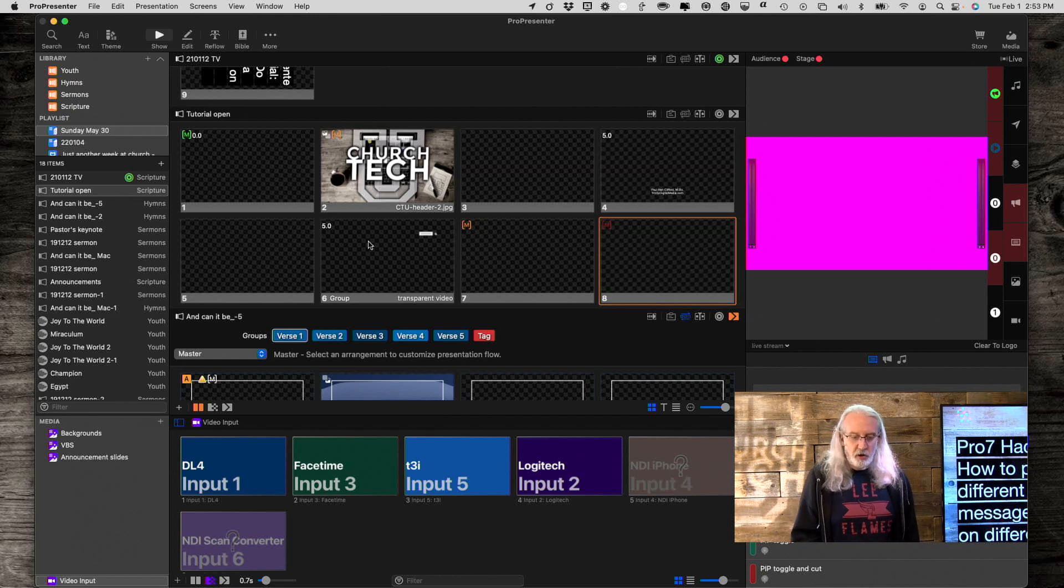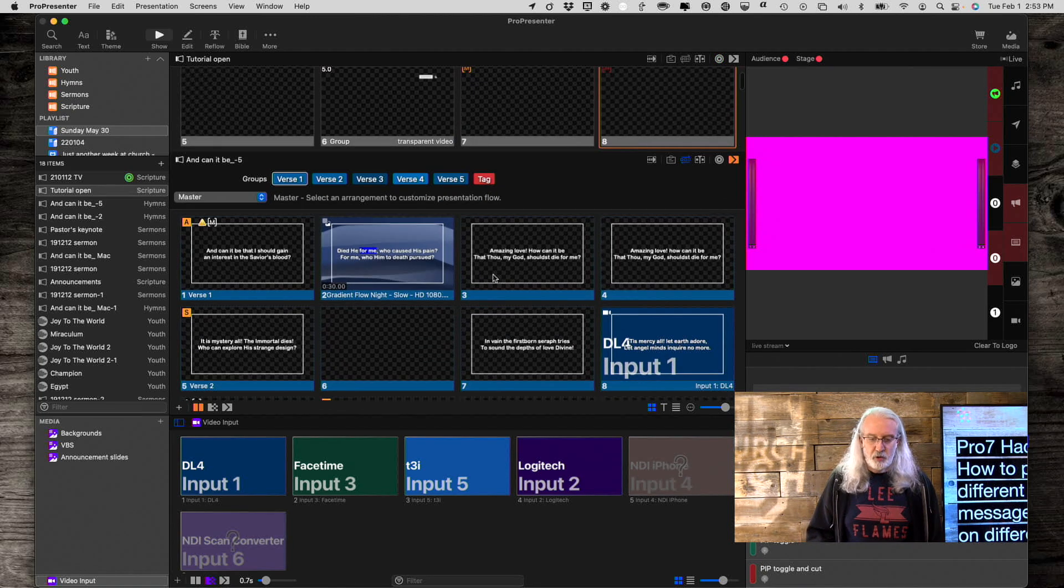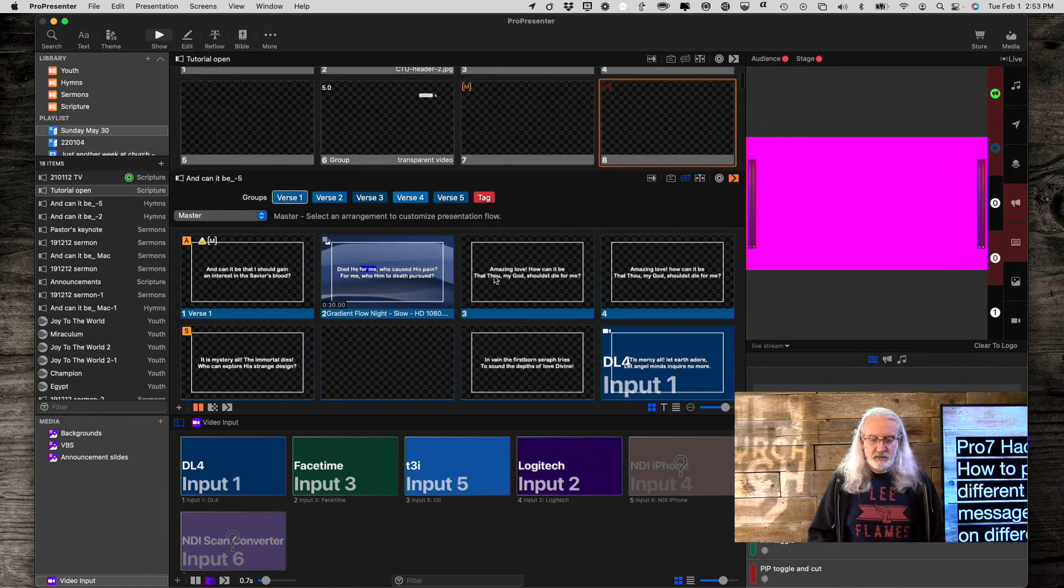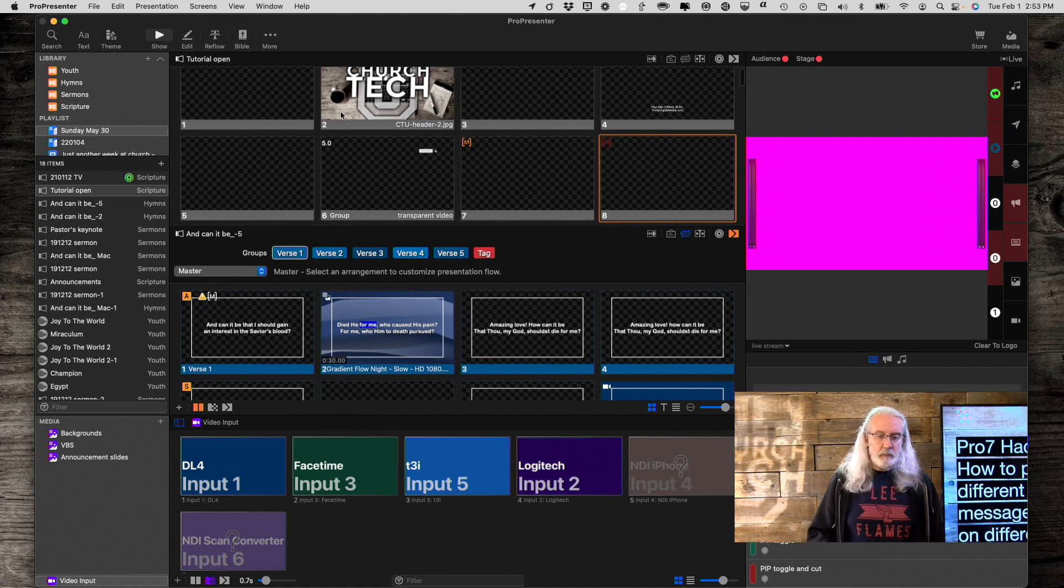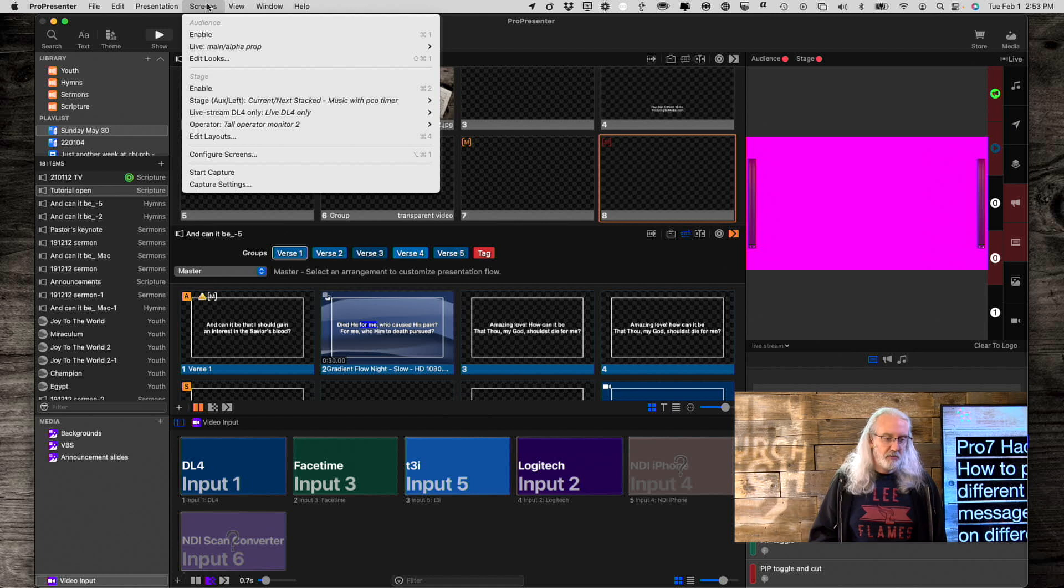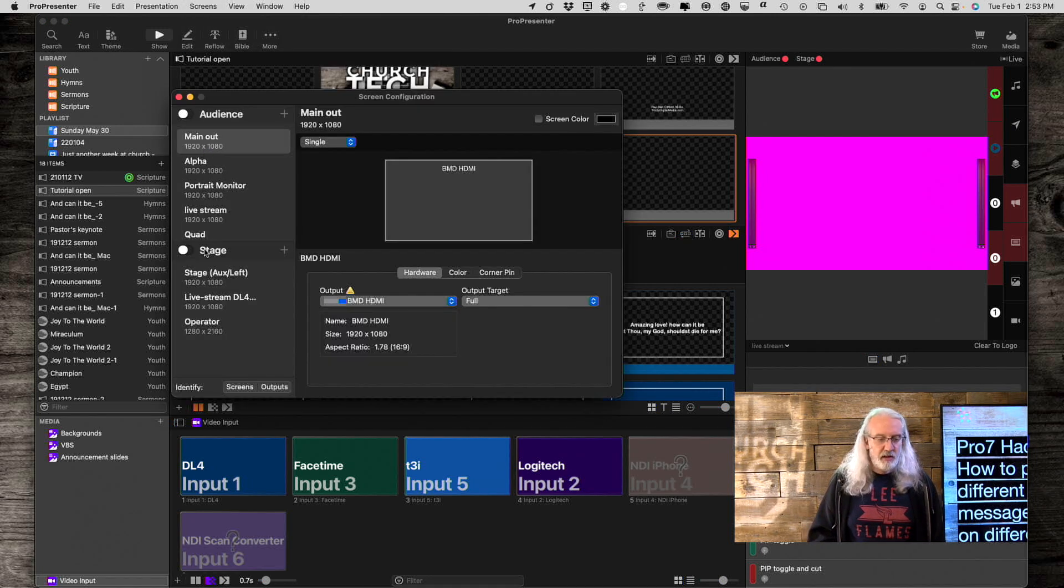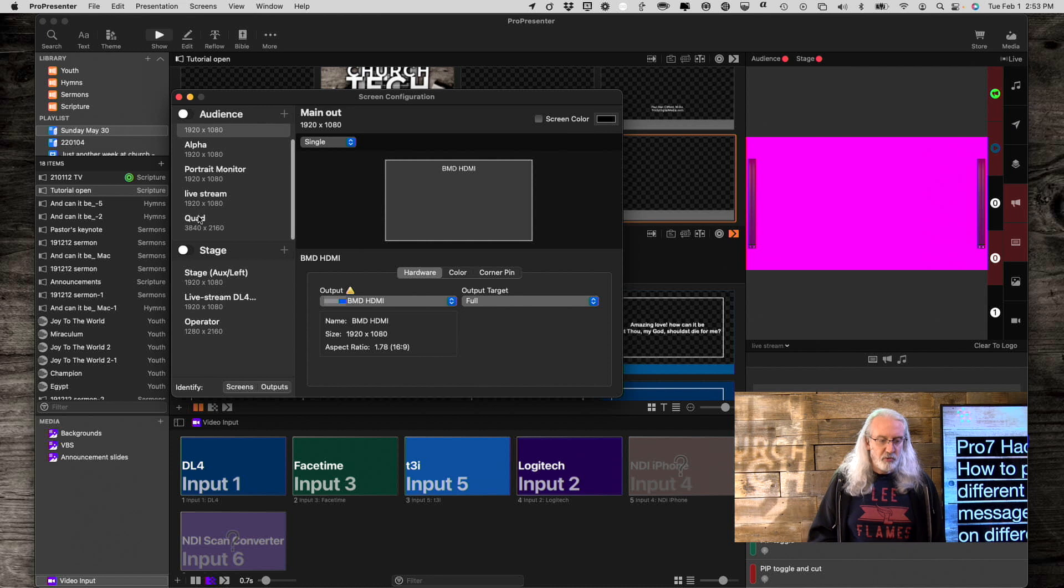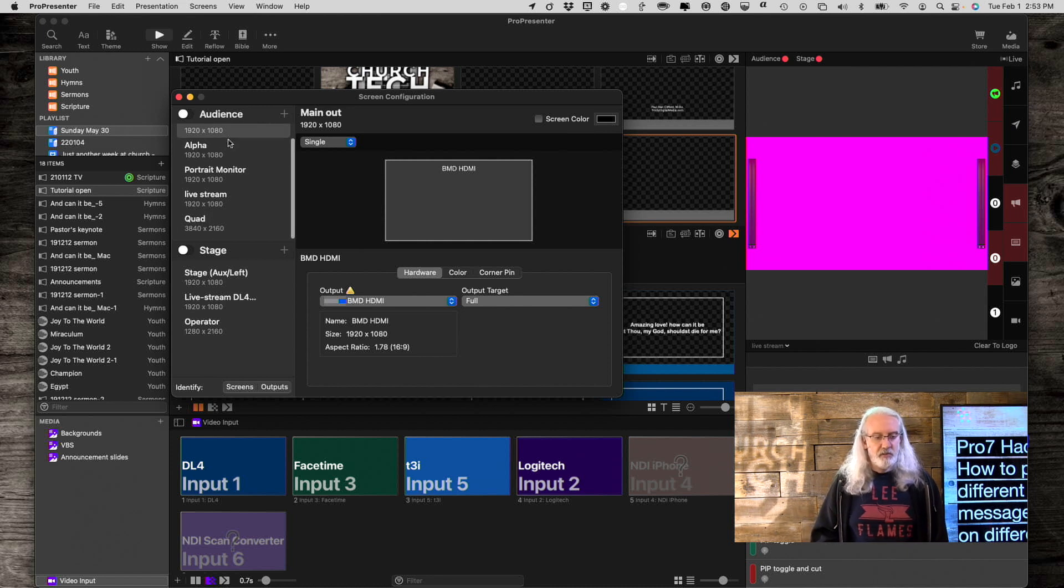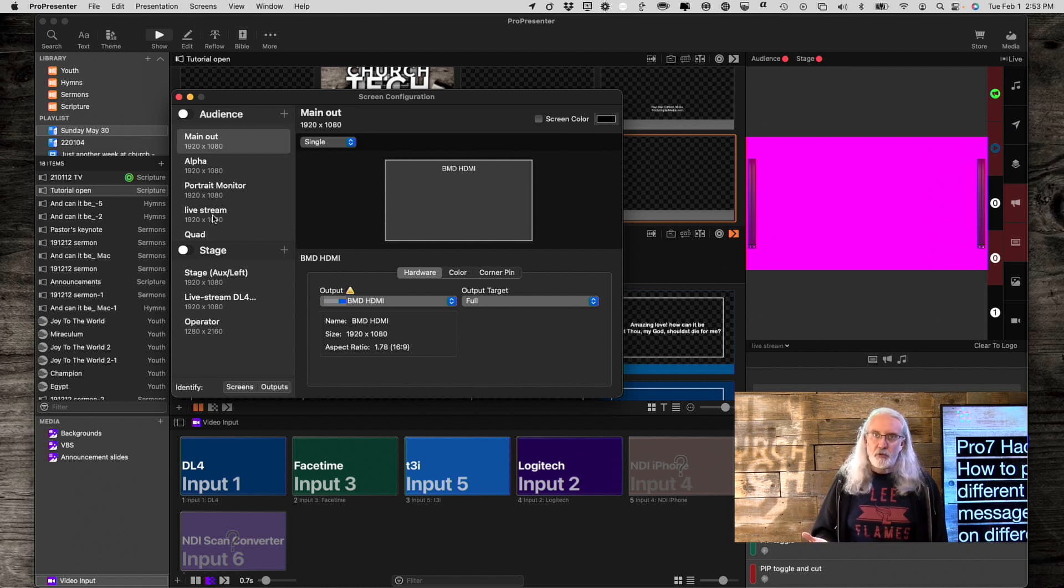So here we are in Pro 7, and just by way of review, what I did was we went into screens, configure screens, and I created a new screen, which was a quad layout that also included each of my main four output screens.